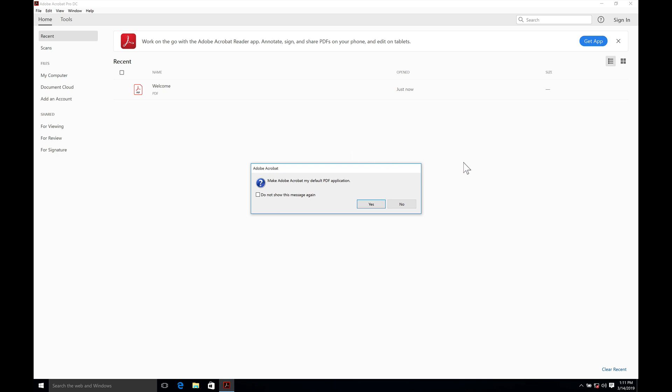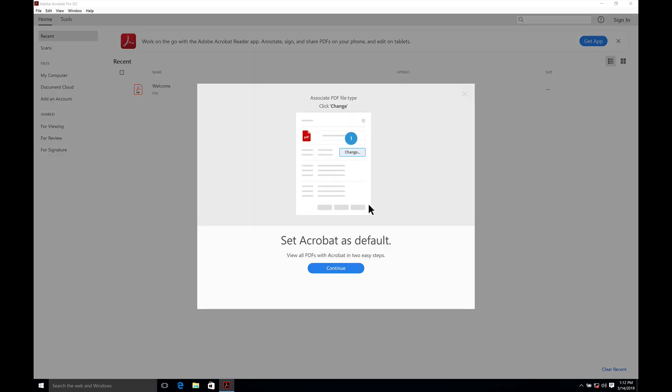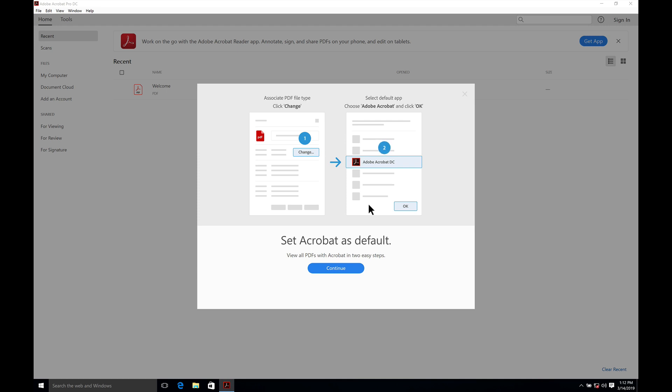It's asking us if we want to set up Acrobat as our default PDF application. The reason we are getting that is because the way Windows 10 works. If there is another application that can also open up a file extension, it's going to give you a choice. And we try to make this one. It's going to also now run us through setting Acrobat as a default. Associate the PDF file type and then change it. So we'll continue here. Set.